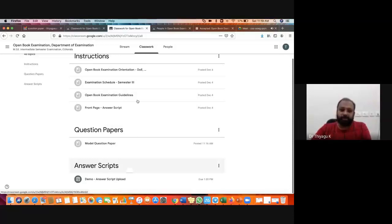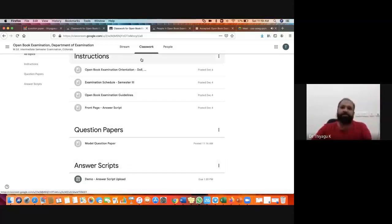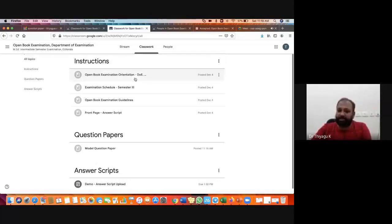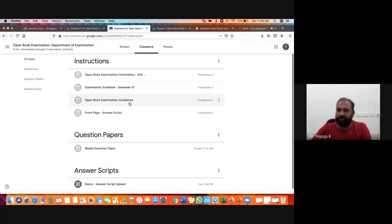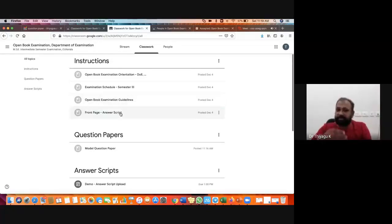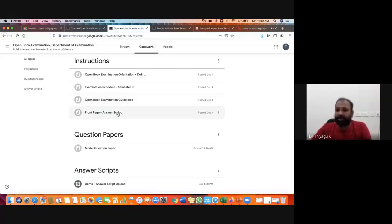The first one, Instructions, already has all the instructions highlighted. The instructions are available as open book examination guidelines. Once you open it, you may read through it. The instruction states that the answer scripts are already uploaded in Google Classroom.